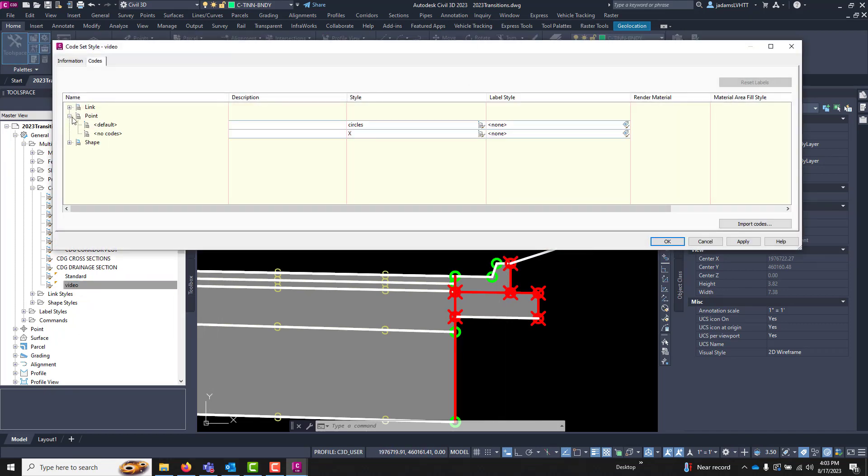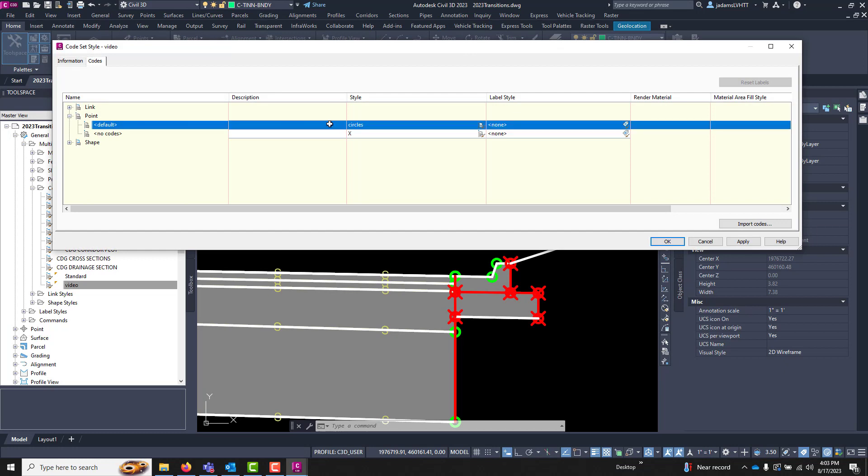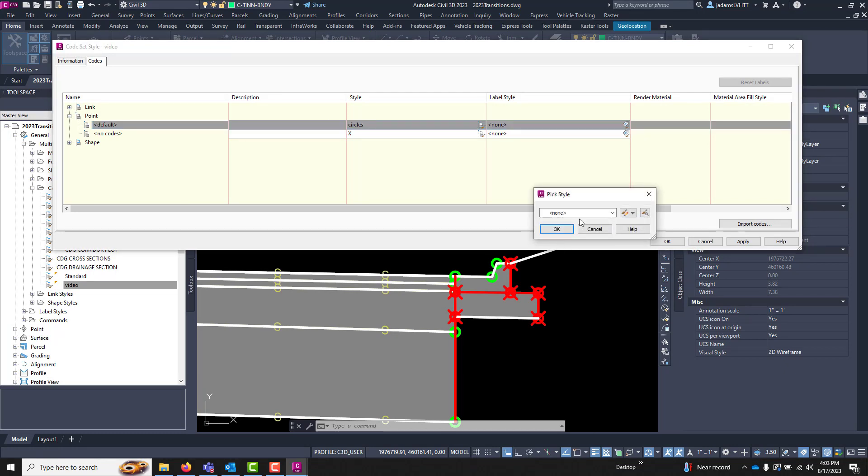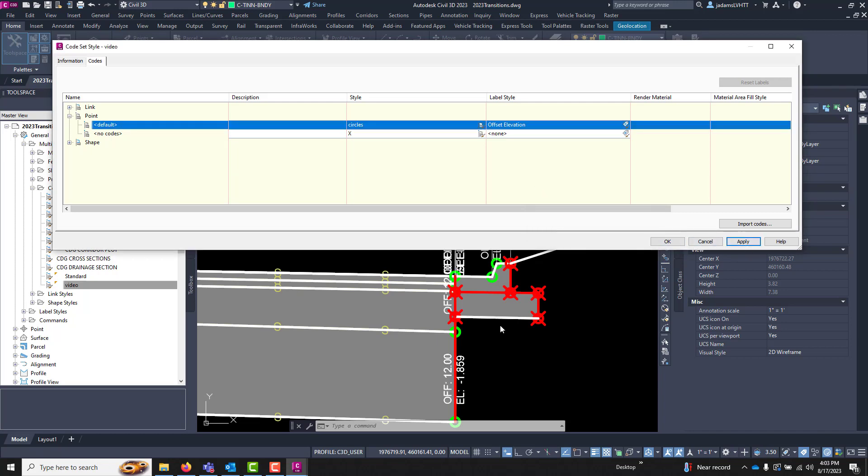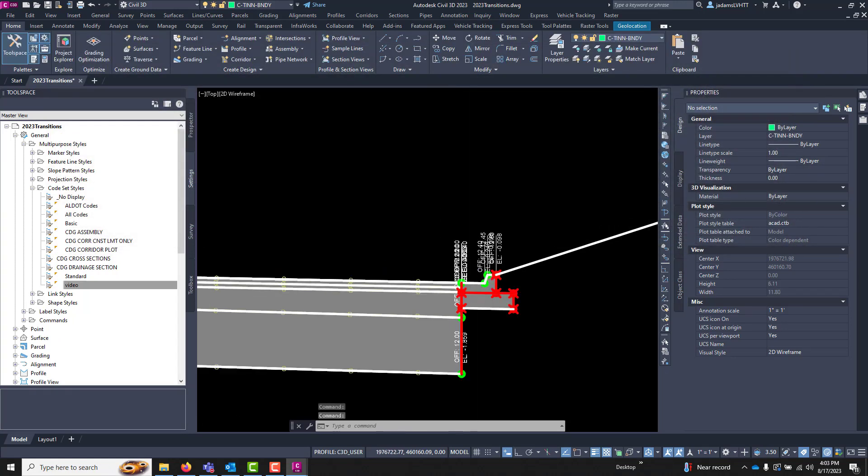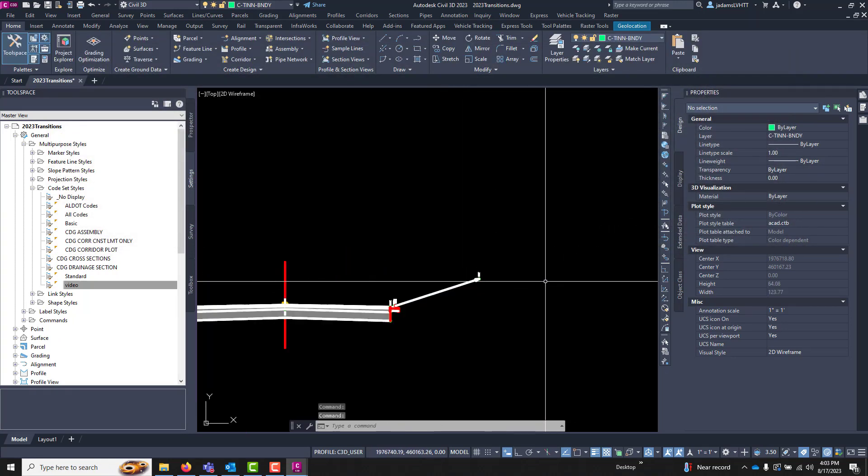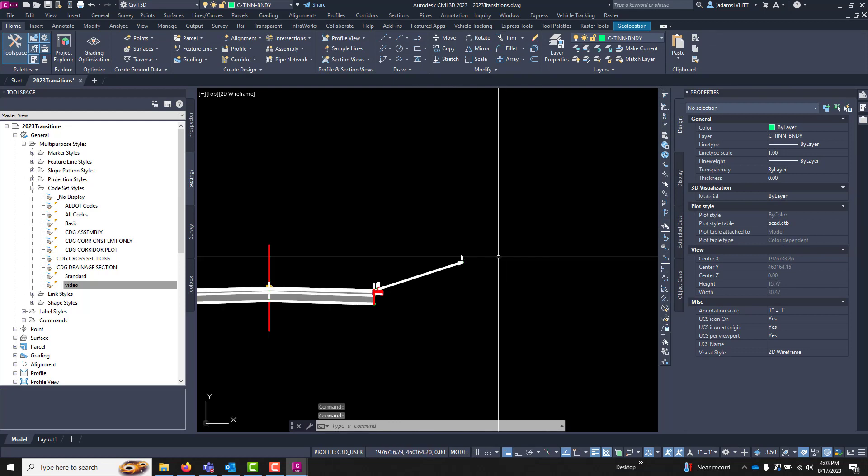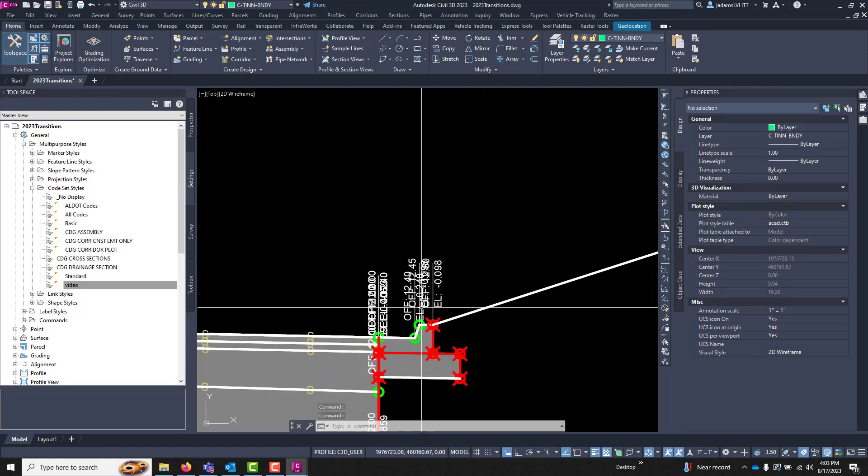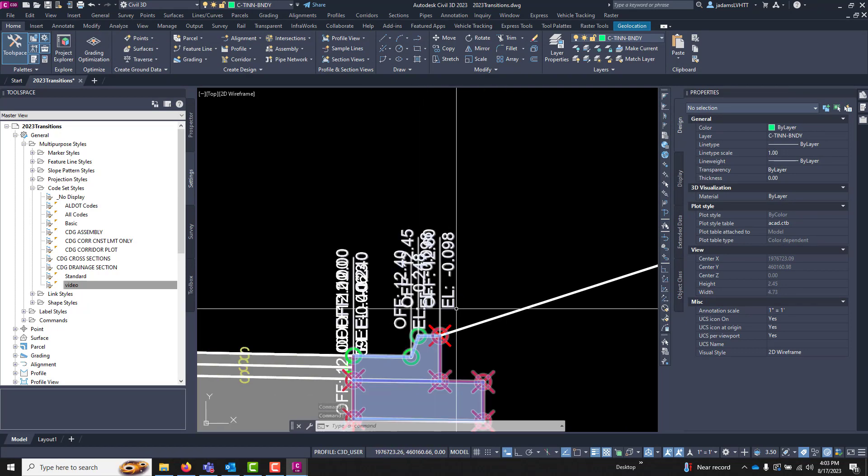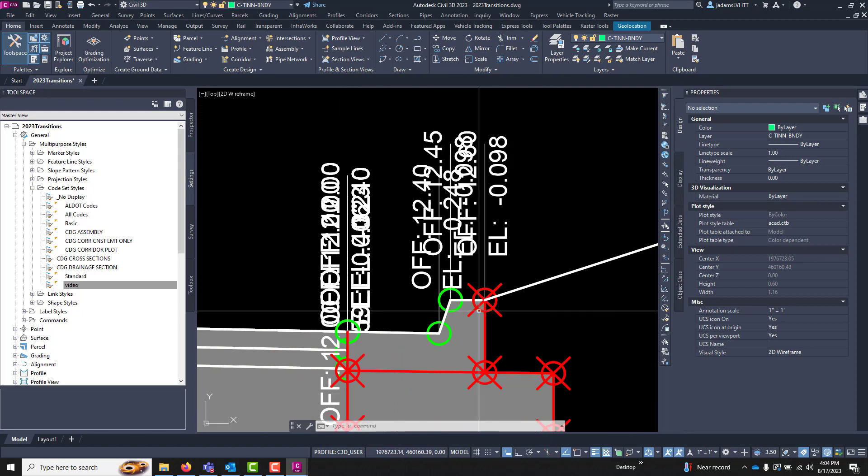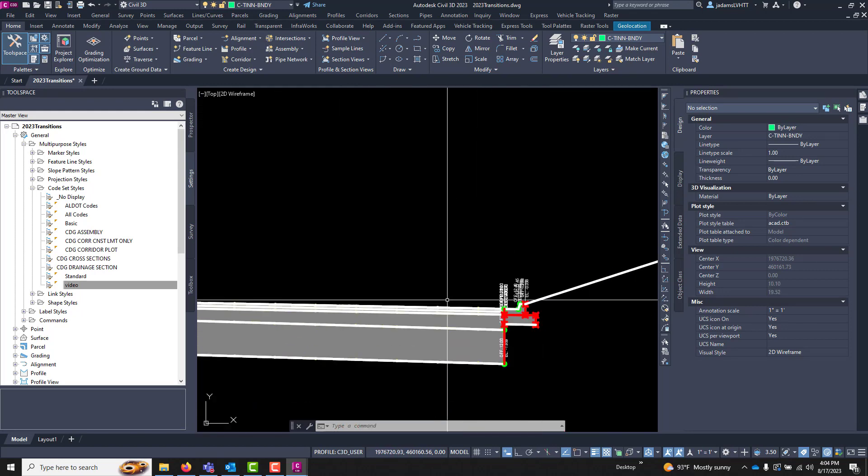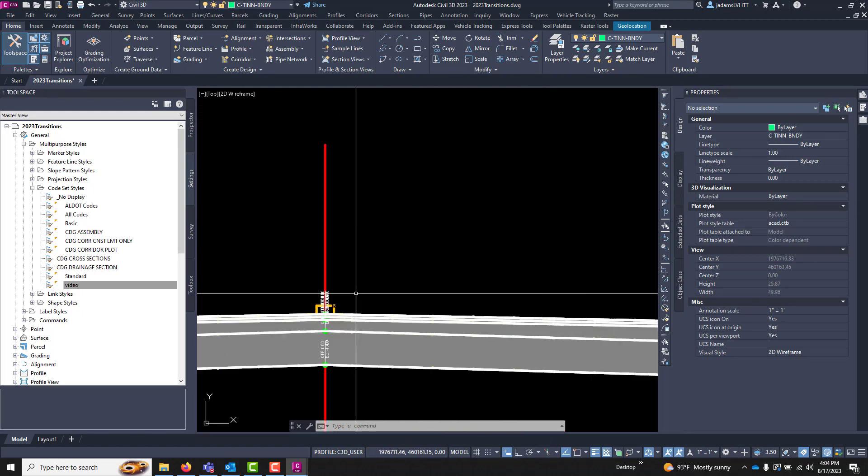Let's start with labels of points. Let's go to our points. Now I'm going to change our default label style and I'm just going to choose one that we already have created called Offset and Elevation. When I hit apply you will notice that every single point that is coded has an offset and elevation.